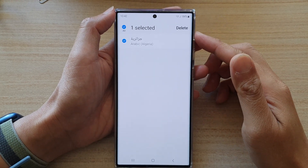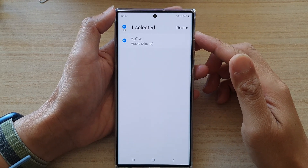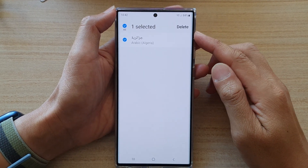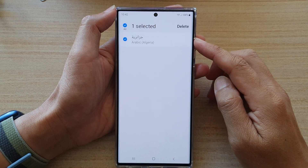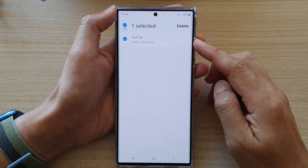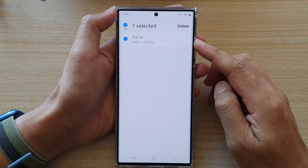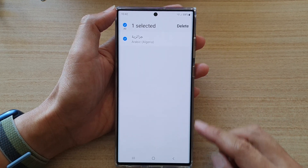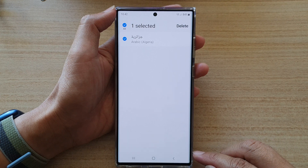Hey guys, in this video we're going to take a look at how you can delete a downloaded language for the Samsung keyboard on the Samsung Galaxy S22 series.